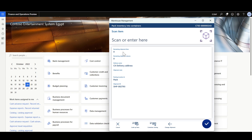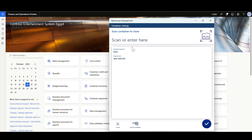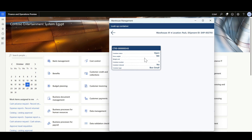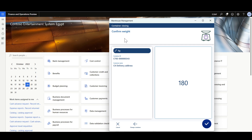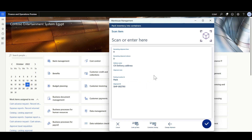The item has been packed into the container, and now I can close it. Using the Container Closing menu item, I specify the container ID to be closed using the lookup for available containers. I select the container, confirm or override the shipment weight, click OK, and the container is now closed.